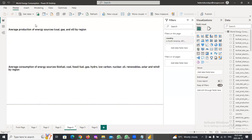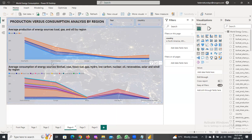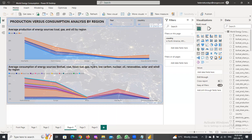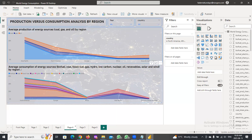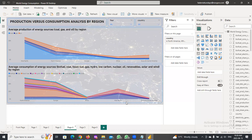Going further, we are checking the production versus consumption analysis by region, and we can see how each region varies when we compare production and consumption. Because we only have production data for three energy sources, we did the consumption and production comparison for coal, gas, and oil. We can see how each region performs based on production versus consumption, and also the average consumption of energy sources across regions.